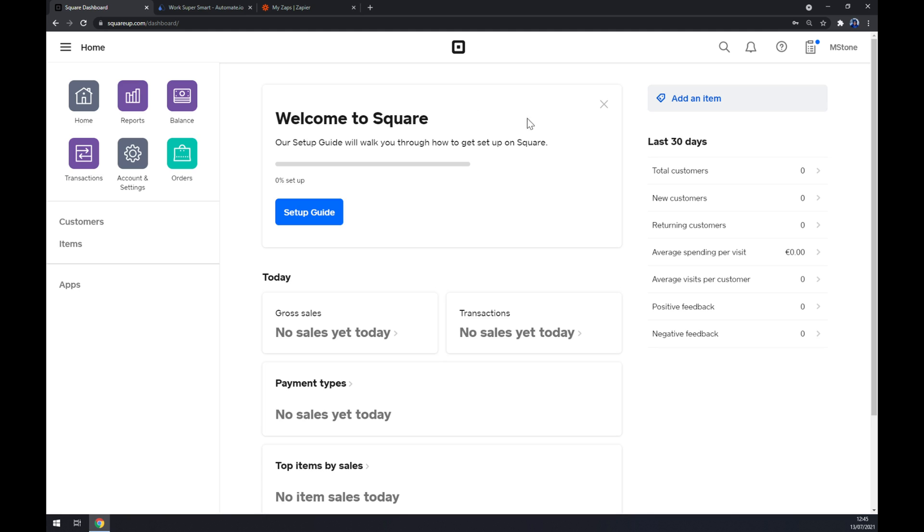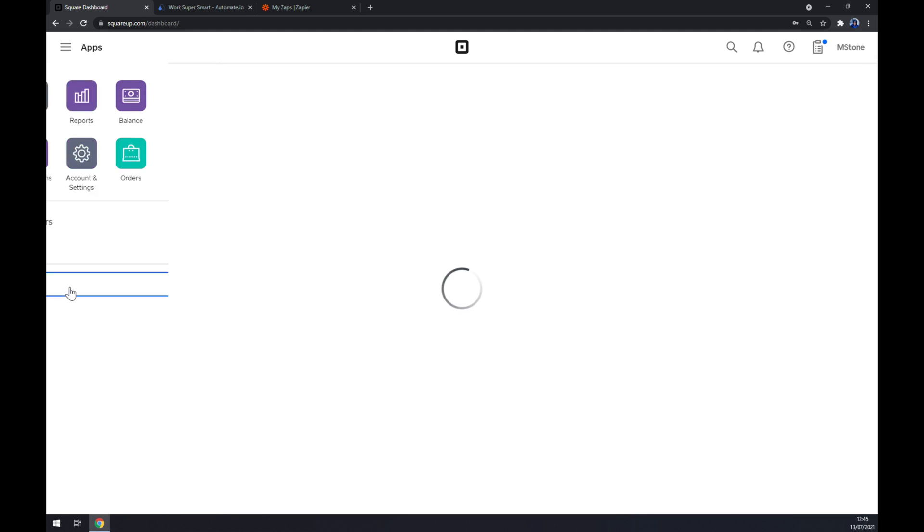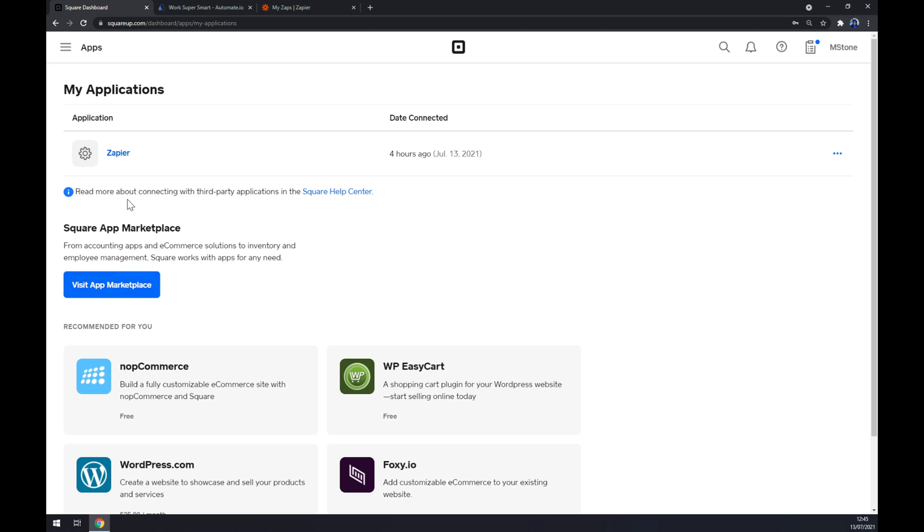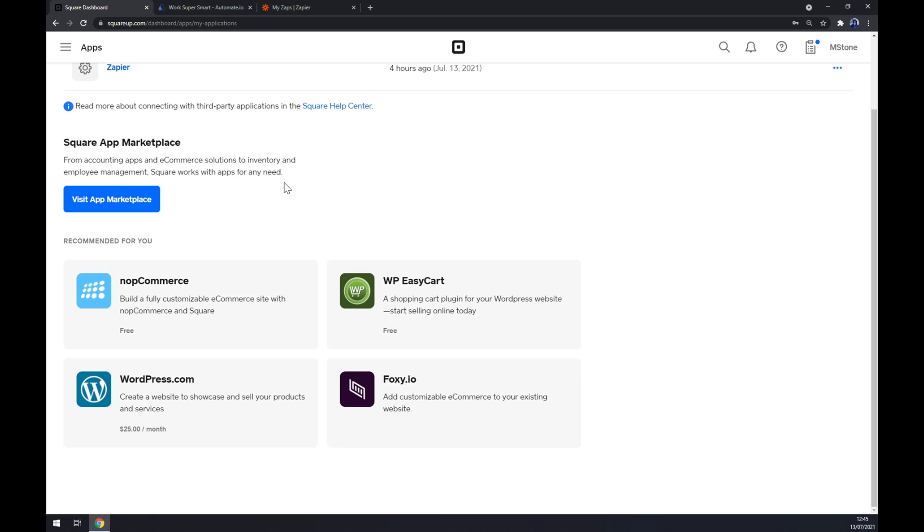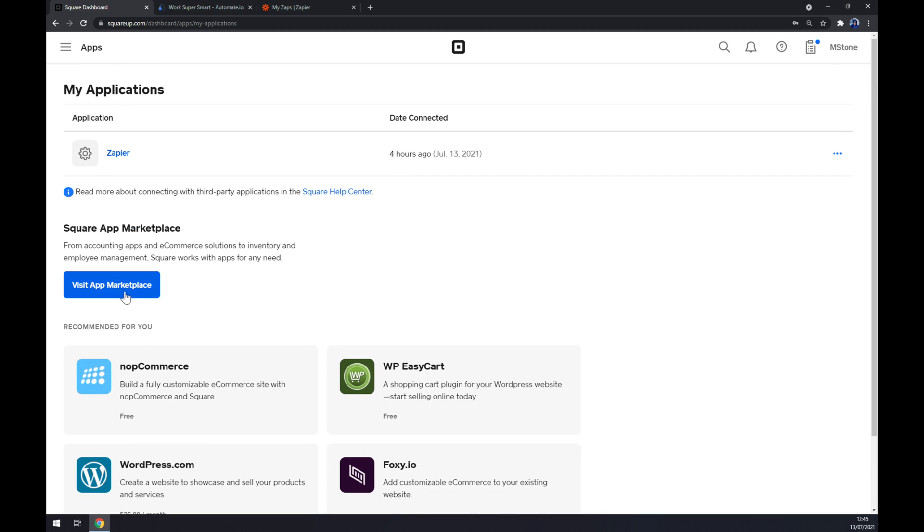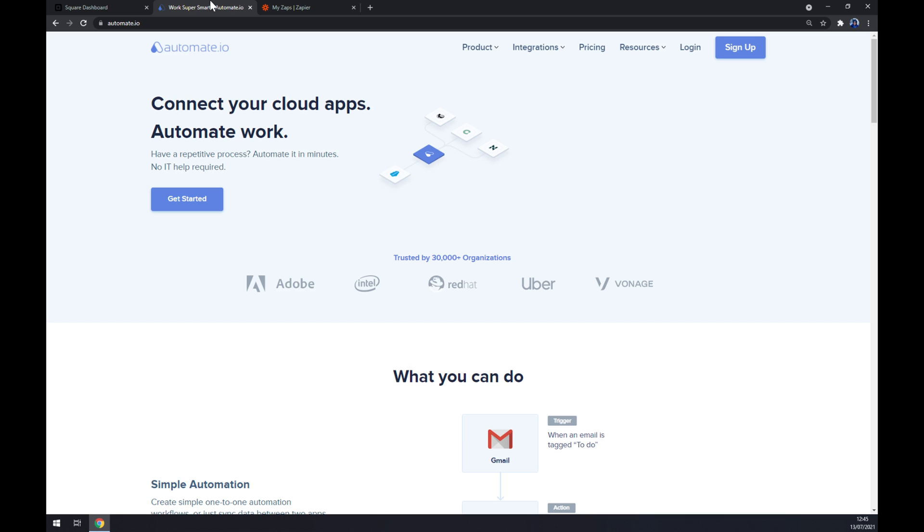So how are we going to look for this integration? One way to go through apps, and as you can see I already have one application integrated which is Zapier. And if you want to look for more integrations or more apps, just visit the marketplace and you should find what you're looking for. But we are going to use Automate.io. I will leave the link in the description underneath this video.